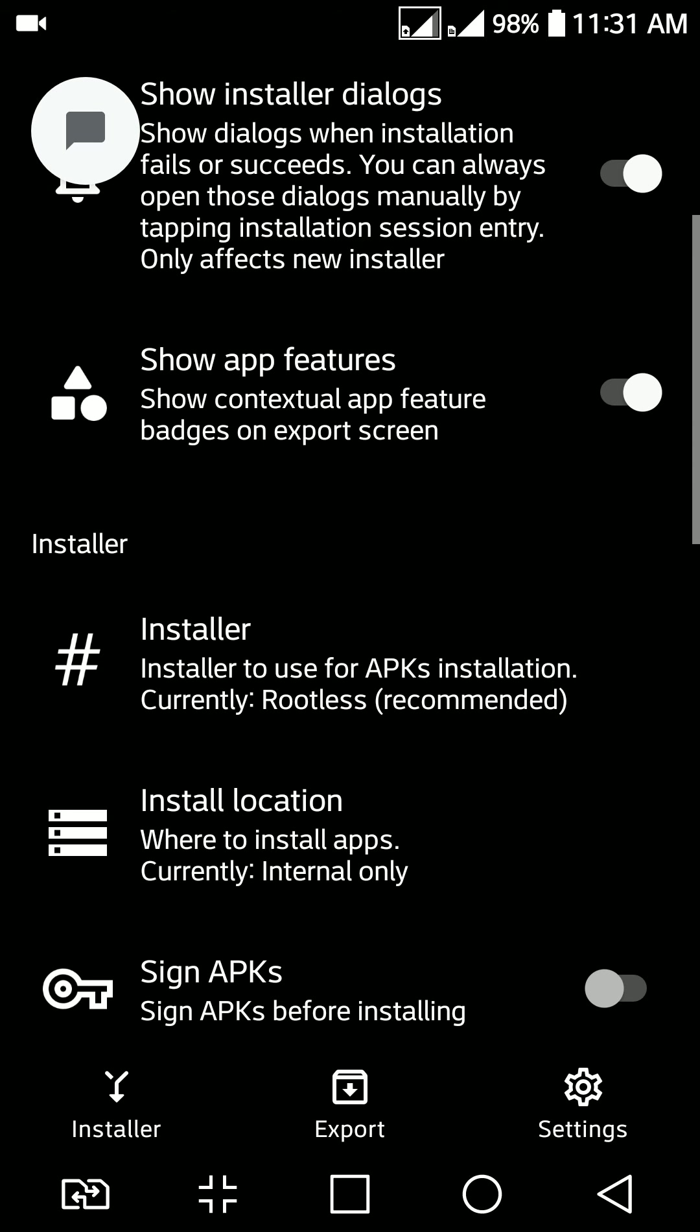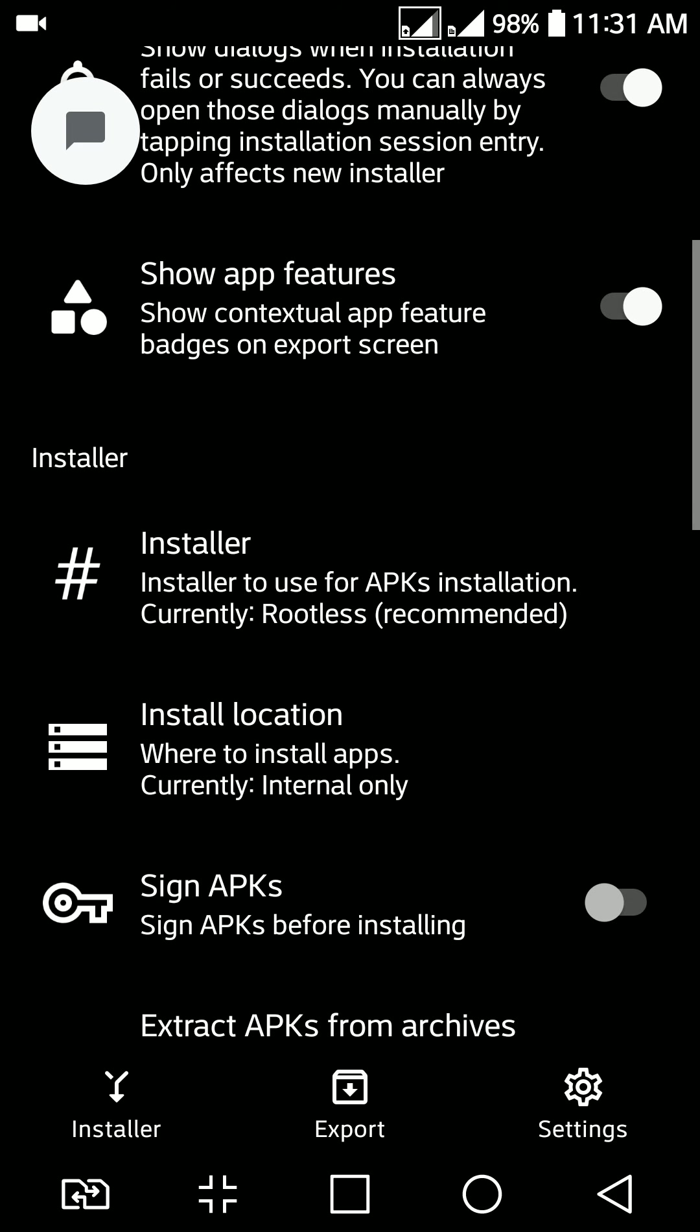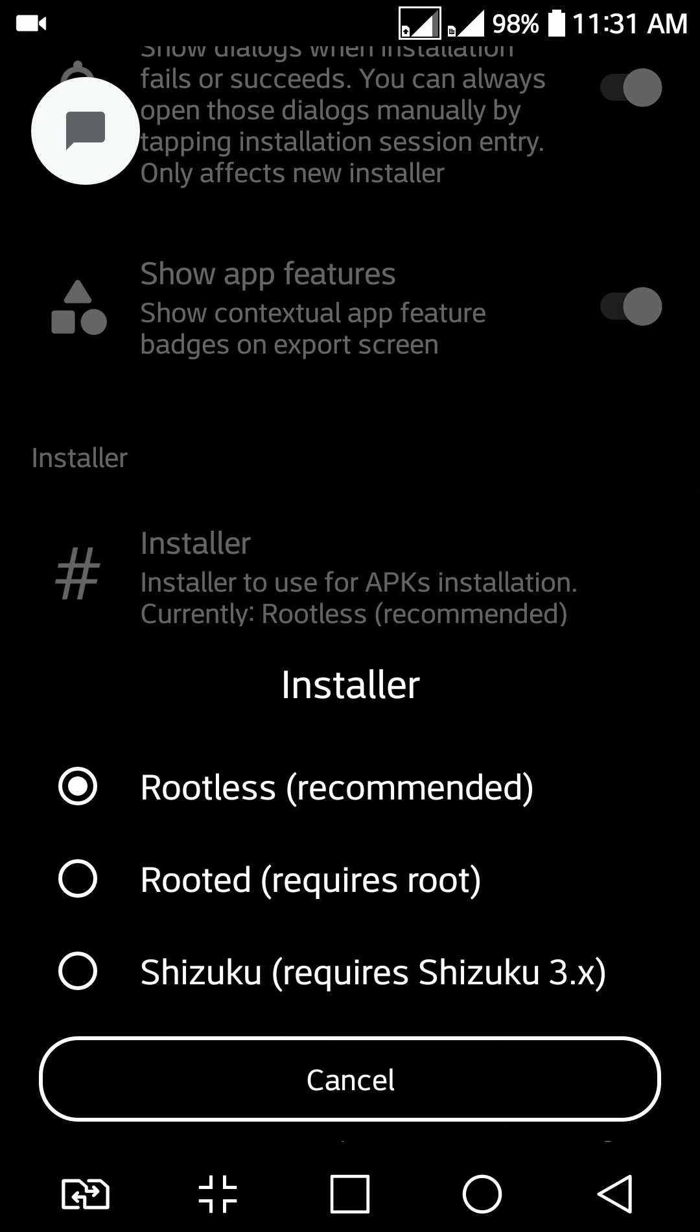Make sure in the settings area, rootless recommended option is checked. If this rootless recommended option doesn't work, just reboot your device and try again. If it still doesn't work, you gotta install a separate application called Shizuku.